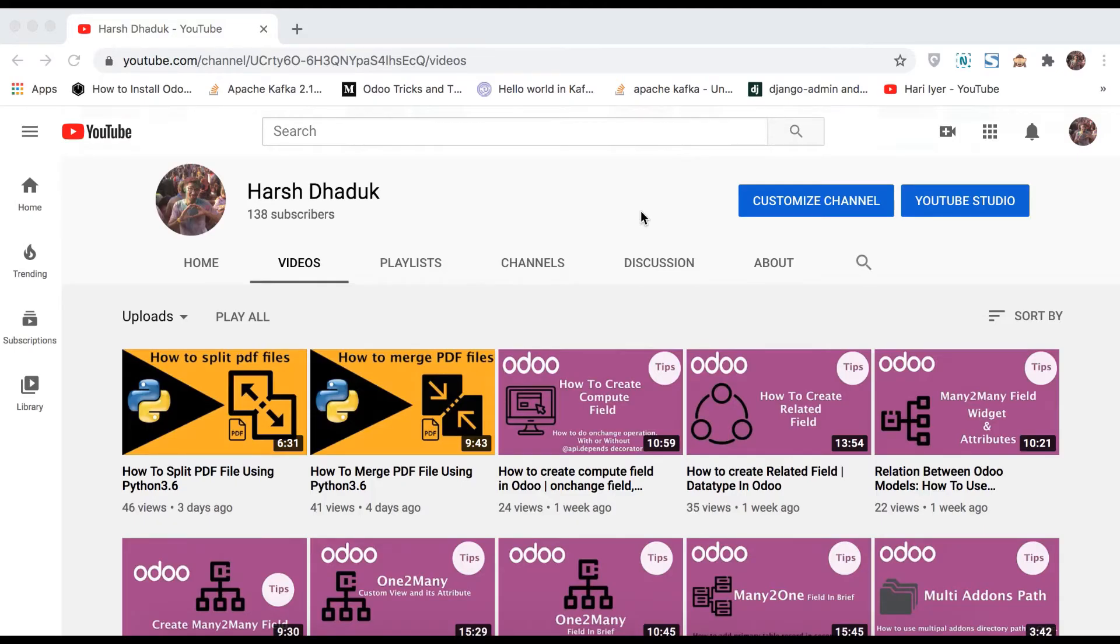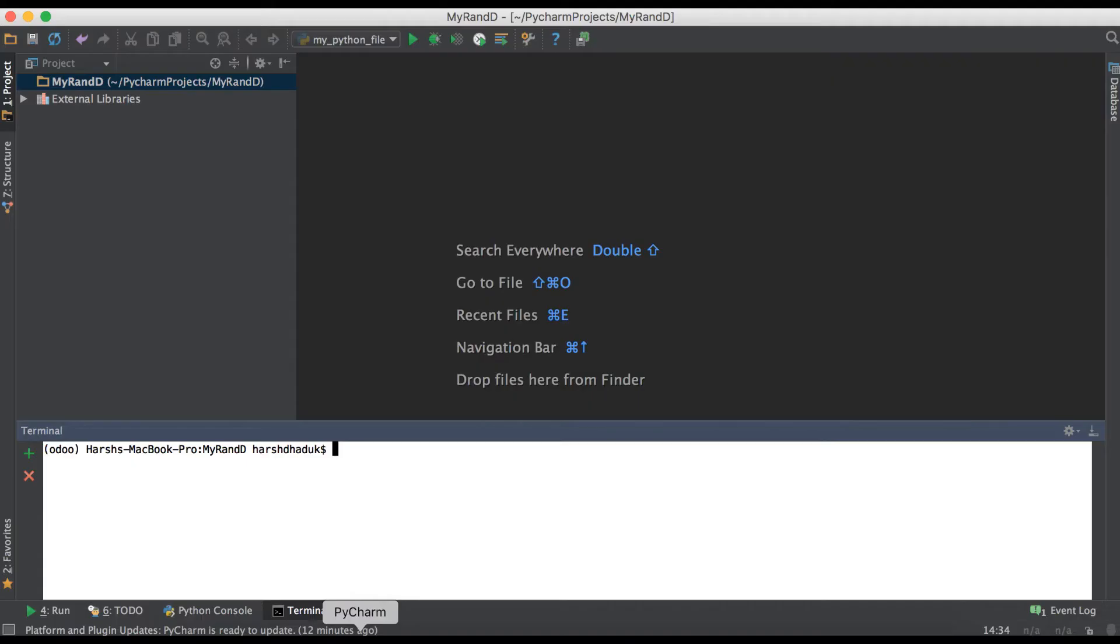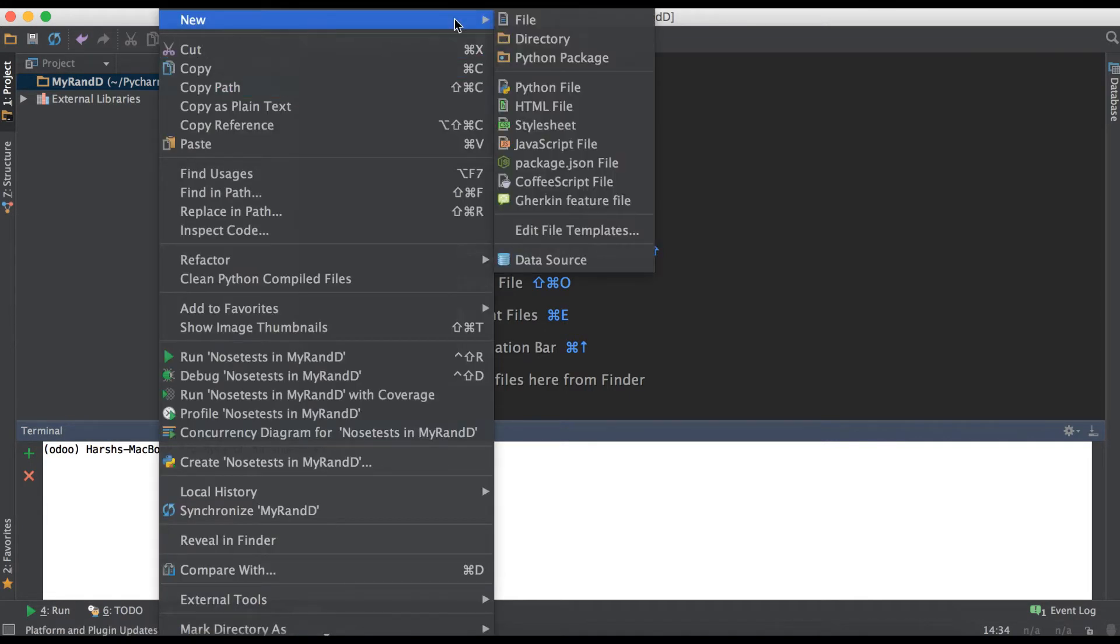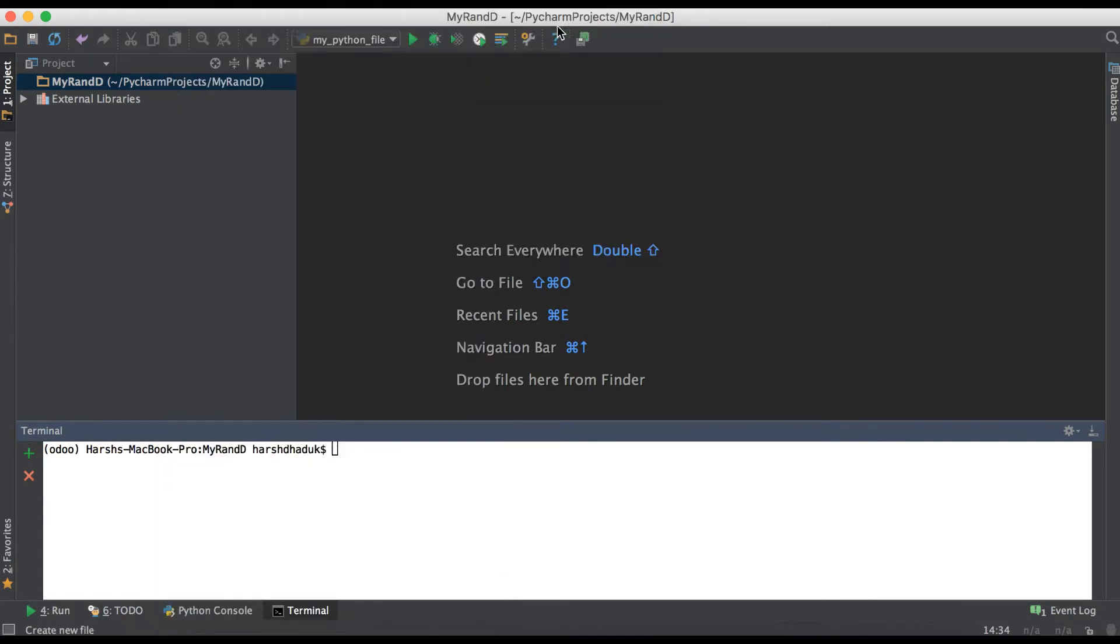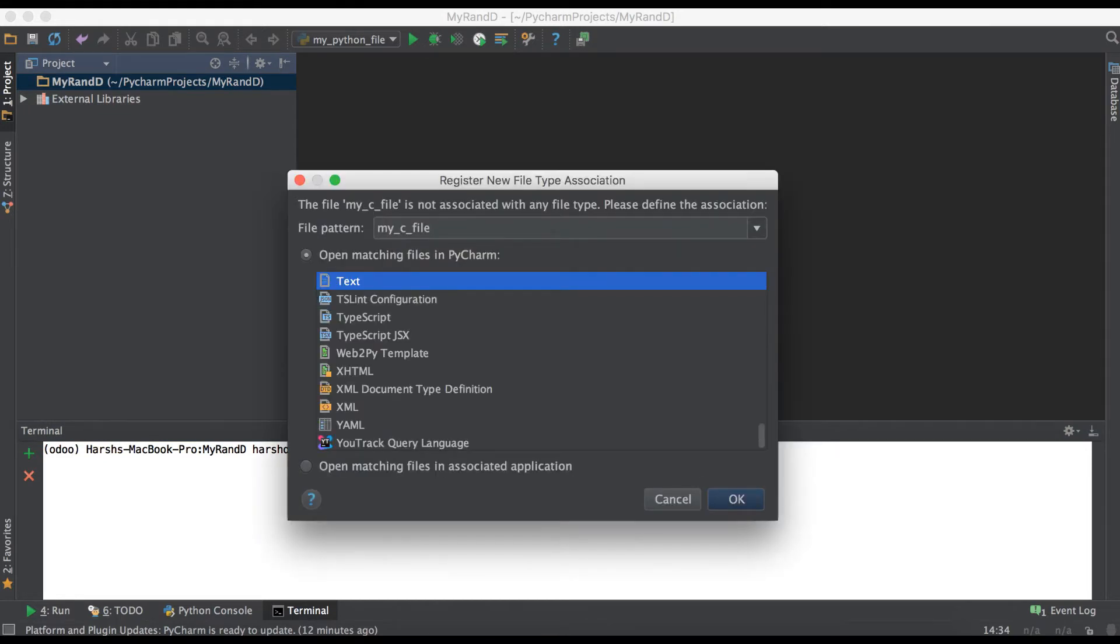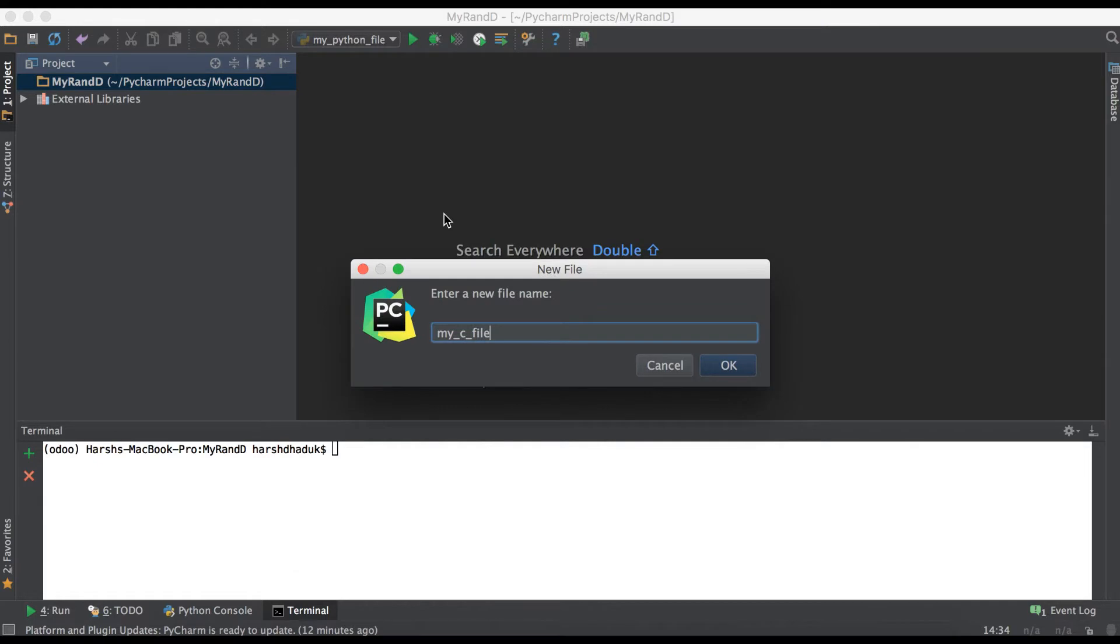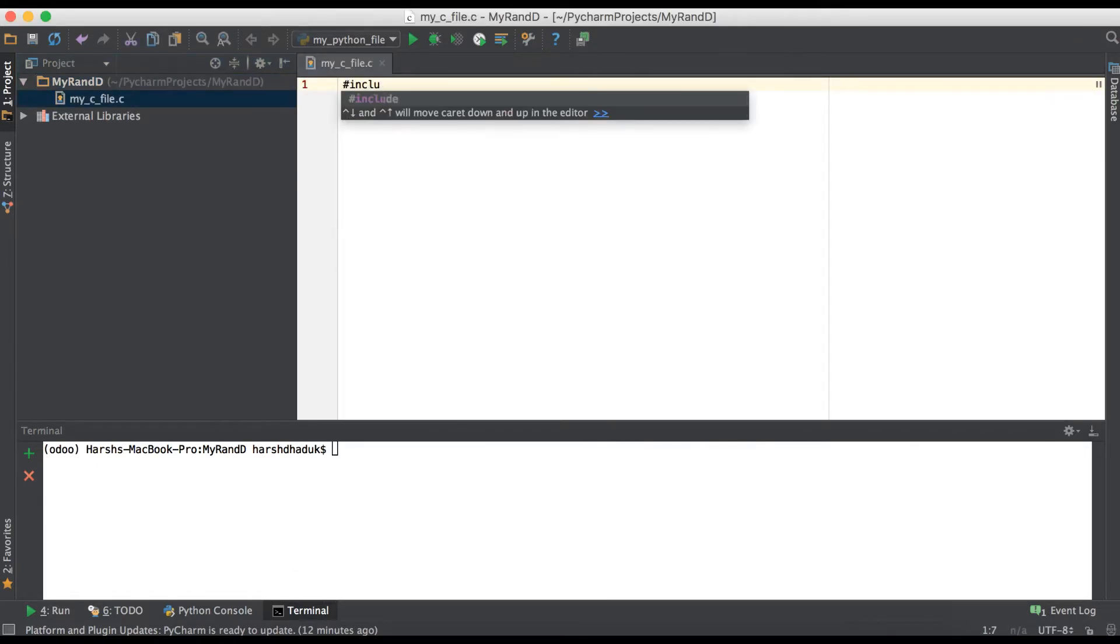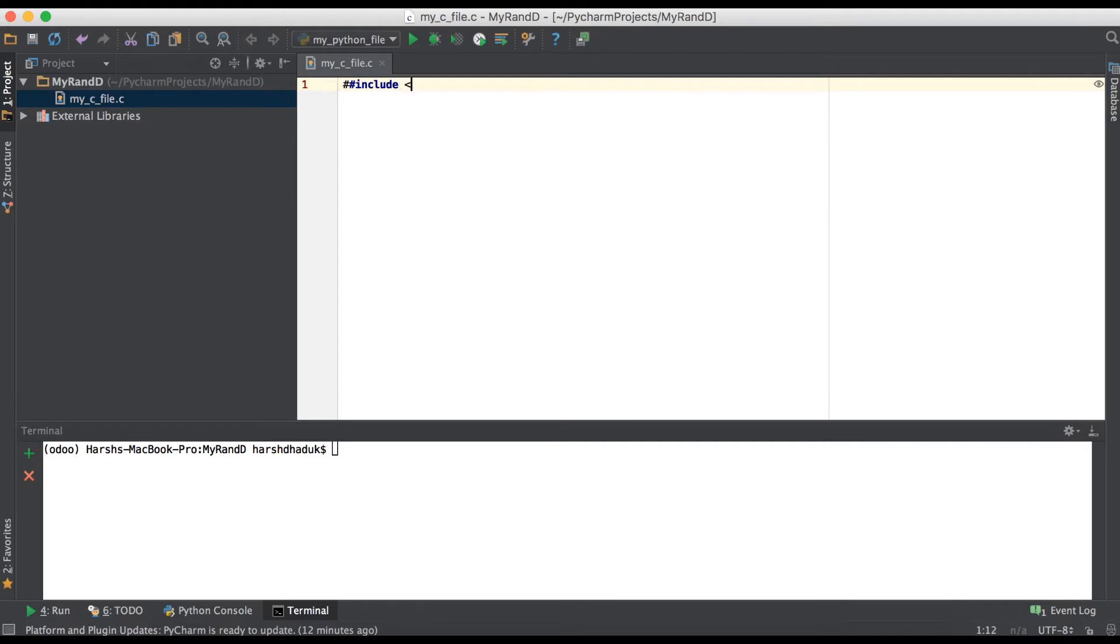In this discussion you can see how to compile and run a C file using Python language. Now going to the editor, and first of all we are creating one C file. Now we have to add one print statement.